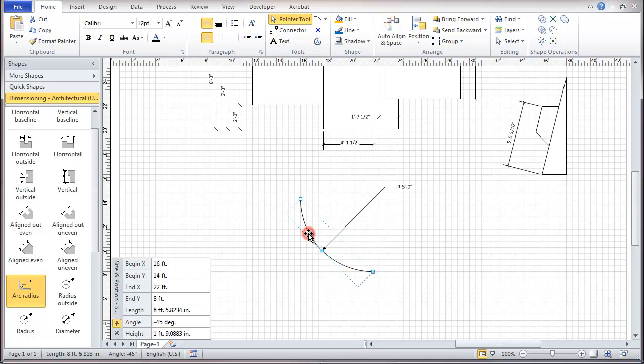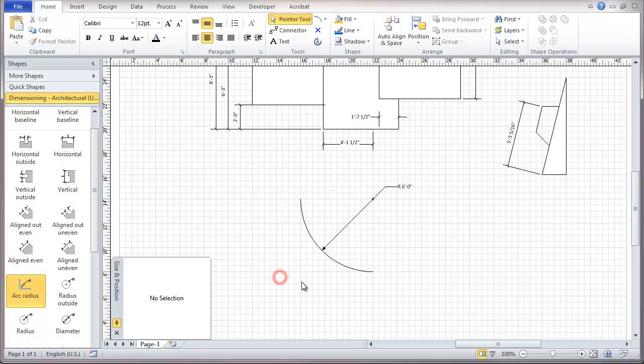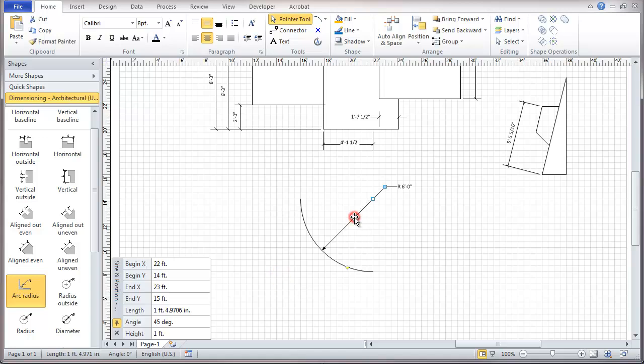And if we select that arc, you can see these are the locations, lengths, and angles. That would be how we use that type of a radius tool.